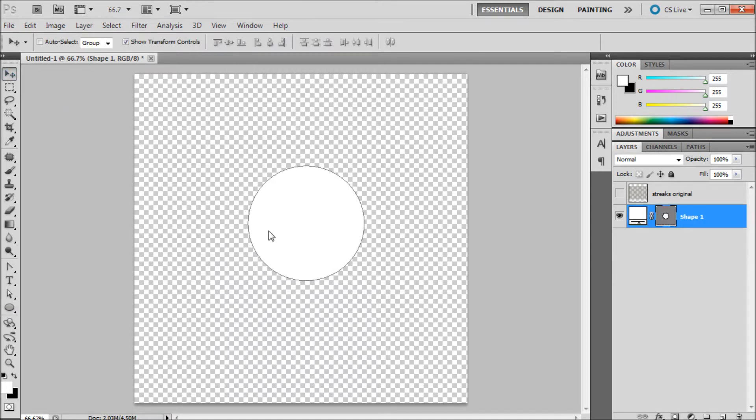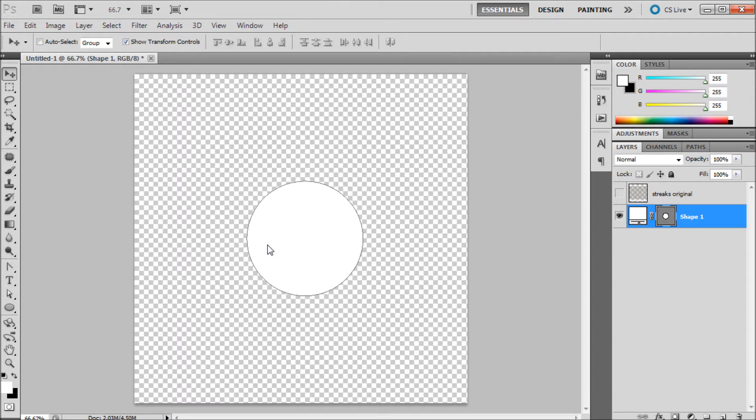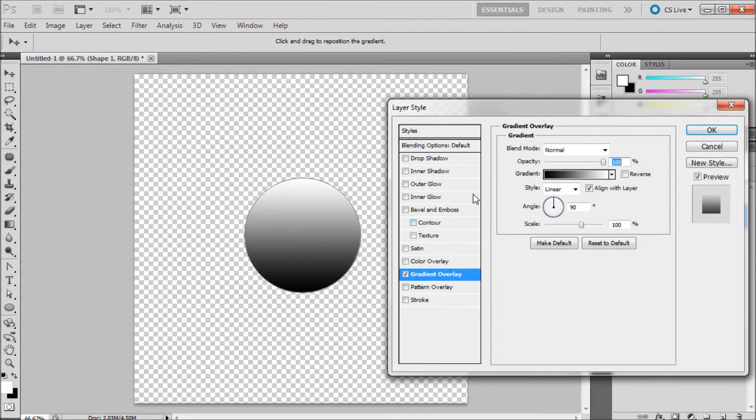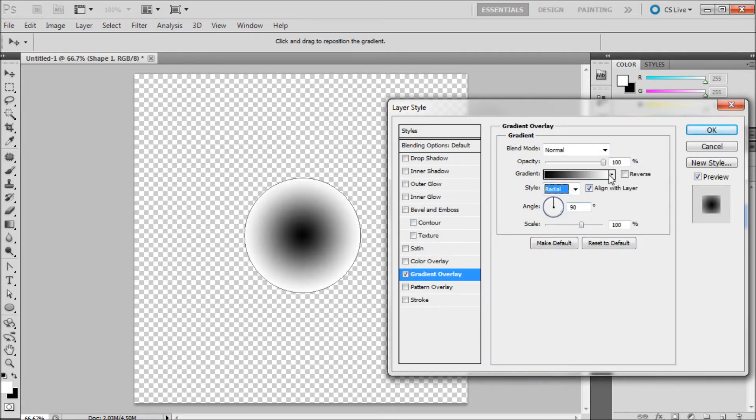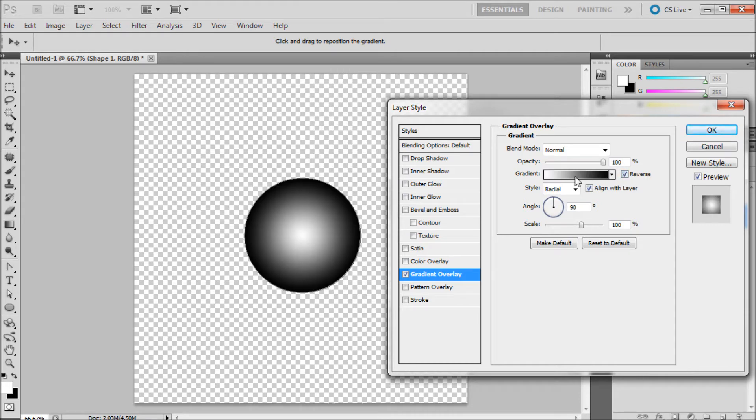Then we're going to make this into a ball shape by going down to FX at the bottom of the layers panel. It's going to be off screen but I'm going to gradient overlay. We're going to select under style, radial, click reverse next to the gradient, click on the gradient color.